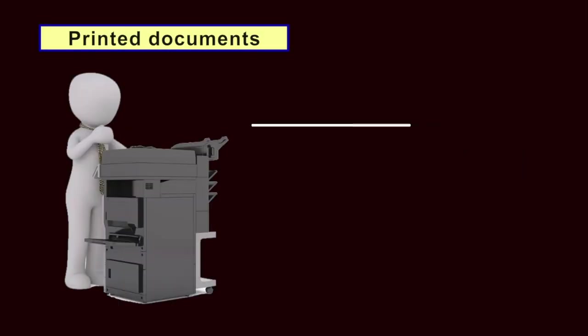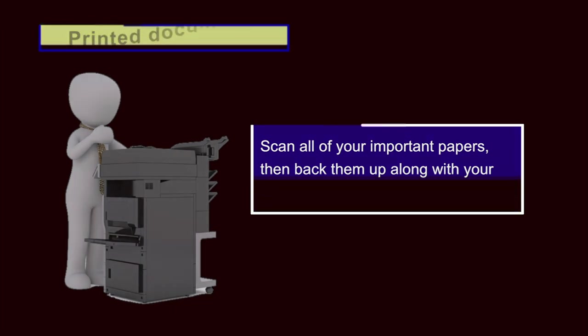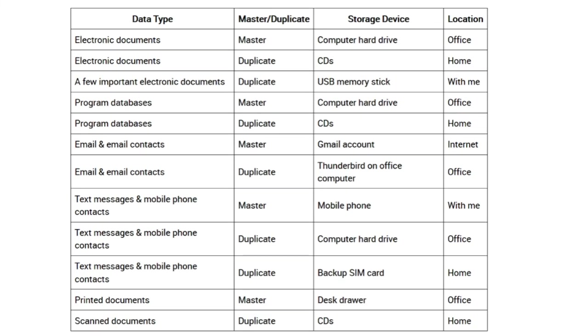Printed documents. Where possible, you should scan all your important papers, and then back them up along with your other electronic documents. In the end, you should have rearranged your storage devices, data types and backups in a way that makes your information much more resistant to disaster.